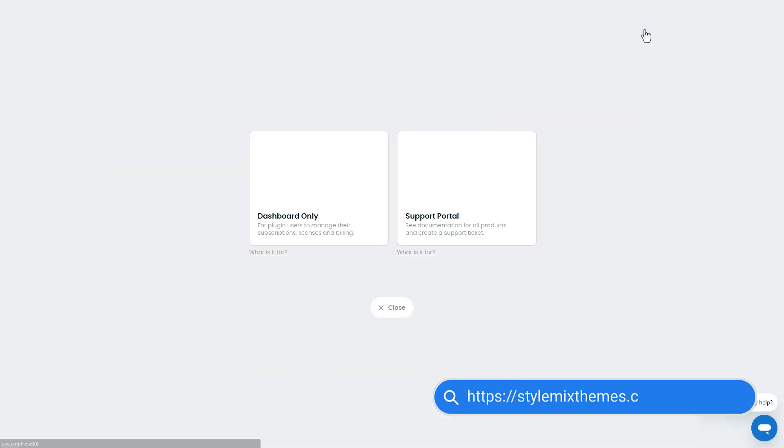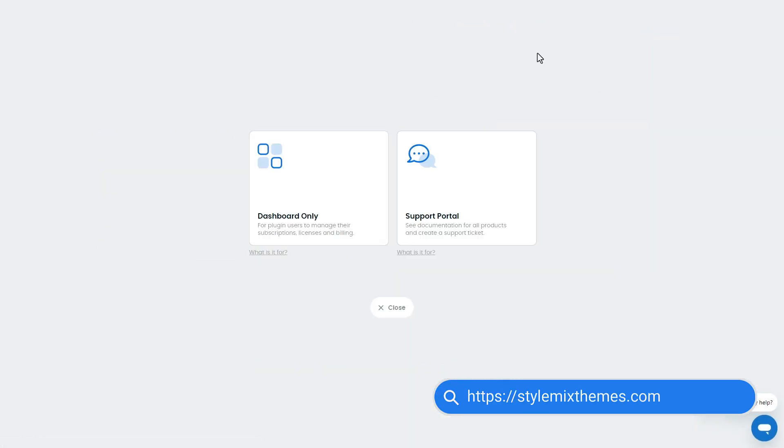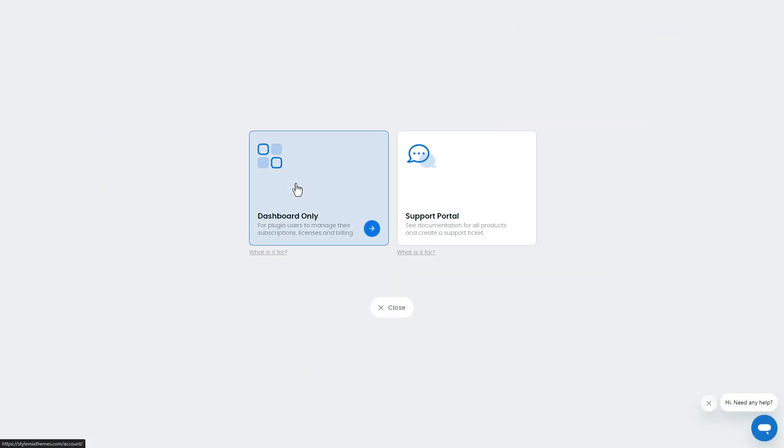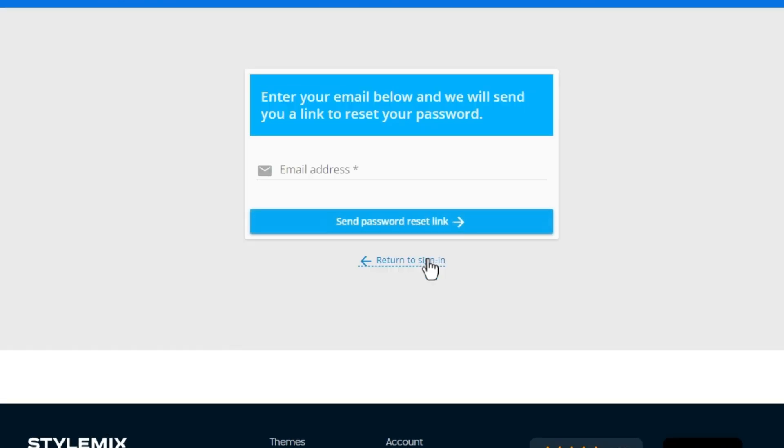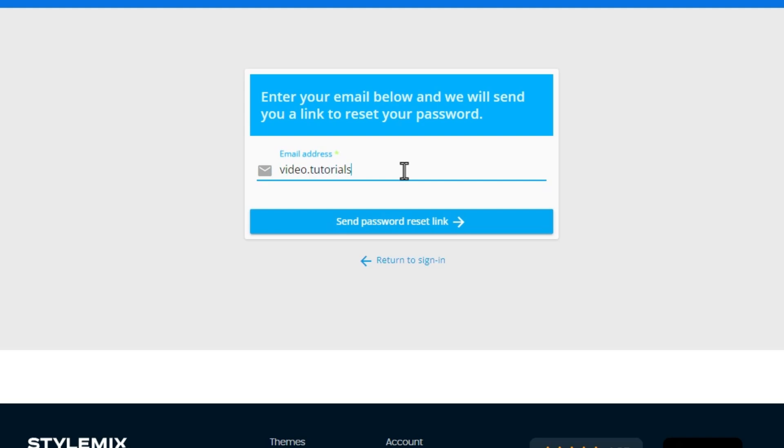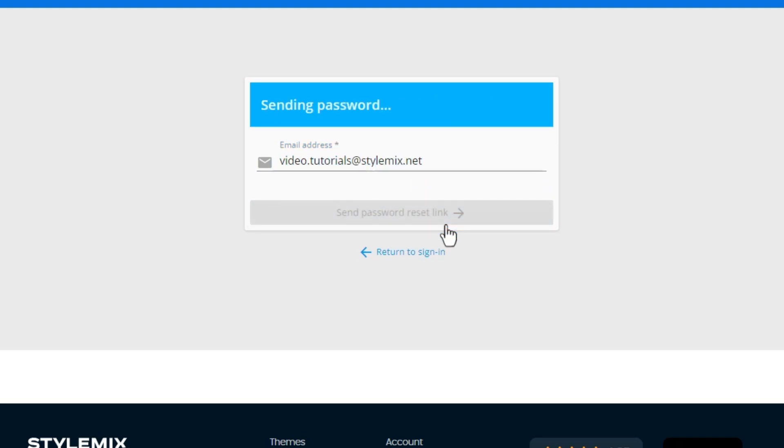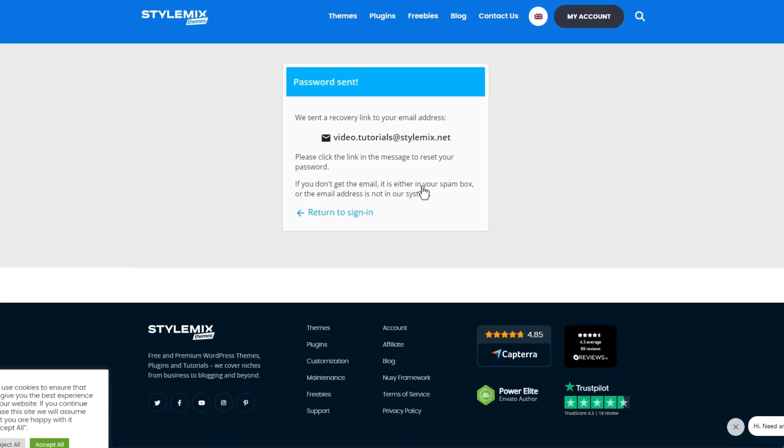Go to my account. Click on dashboard. There is an option called 'never received your password.' Click on it. Indicate the email that you have used to purchase the plugin, then a new email will be sent with the login info.